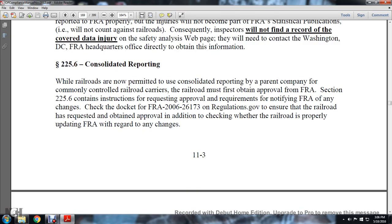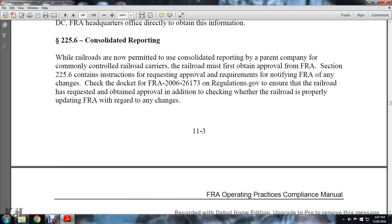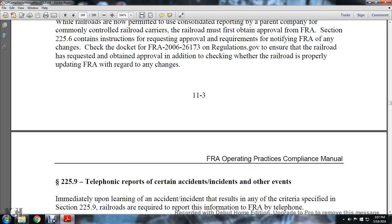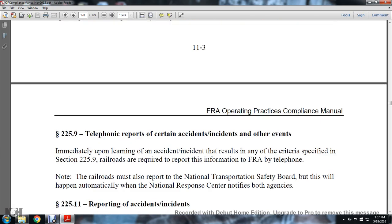225.6 Consolidation Report: When a railroad is not permitted to consolidate reporting with a parent company or commonly controlled railroad carriers, the railroad must first obtain approval from the FRA. Section 225.6 contains instructions for requesting approval and requirements for notifying the FRA of any changes, as documented in FRA document 206286173. Inspectors should ensure the railroad has obtained the required state approval and is properly updating the FRA regarding any changes.